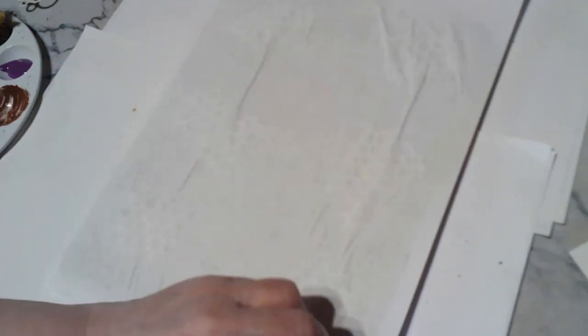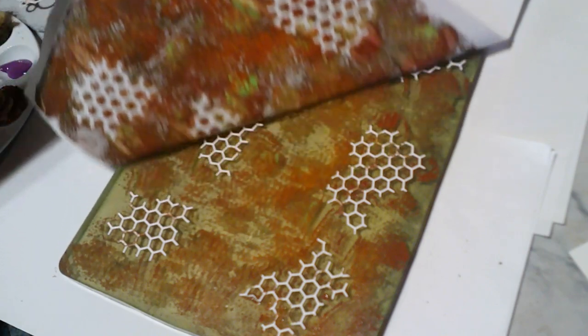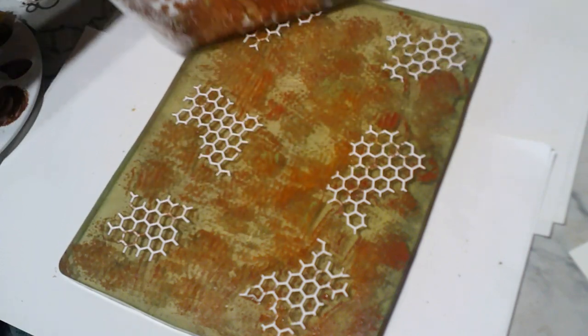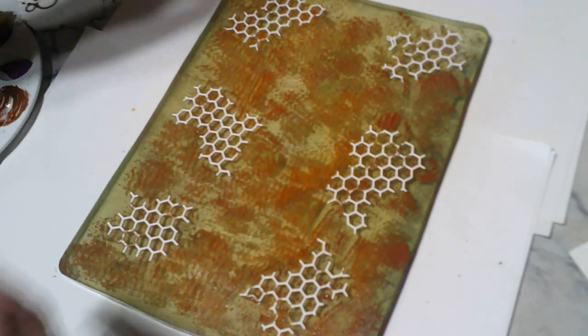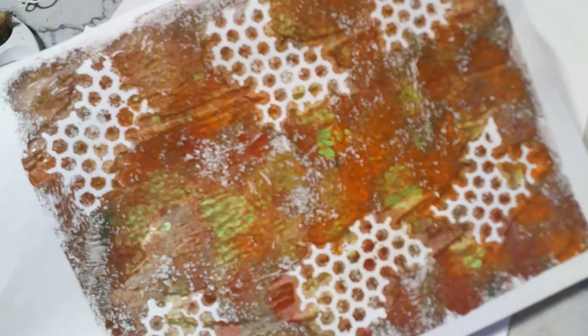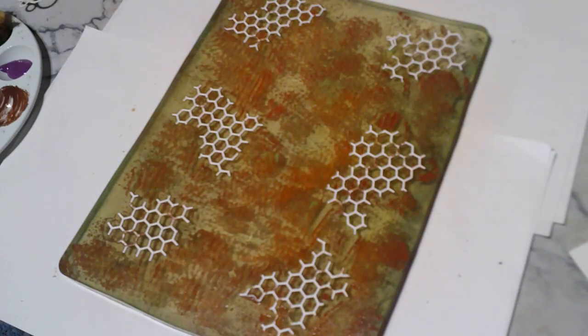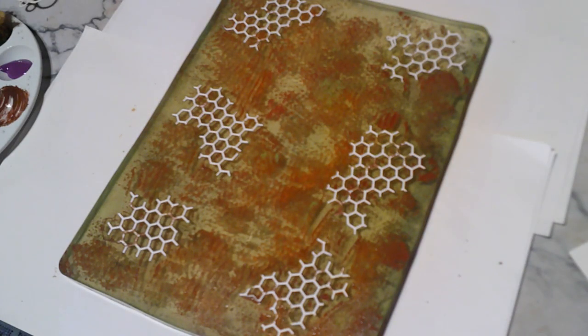I use this paper - it's just copy paper - it wrinkles up, I don't know why. Oh yes, I like that. What do y'all think? That's pretty.